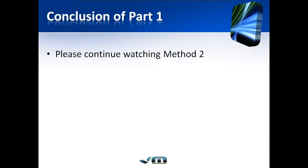Please continue watching Method 2 of VMware vSphere and iSCSI storage as we configure a multiple vSwitch configuration.